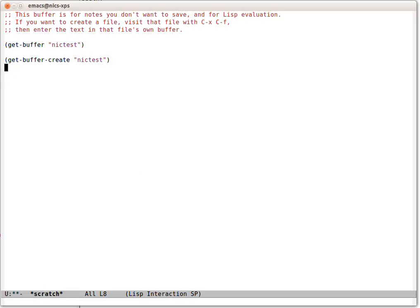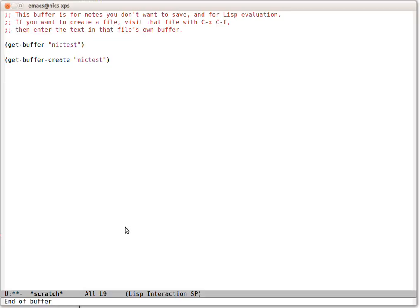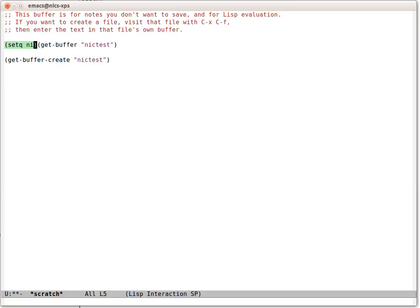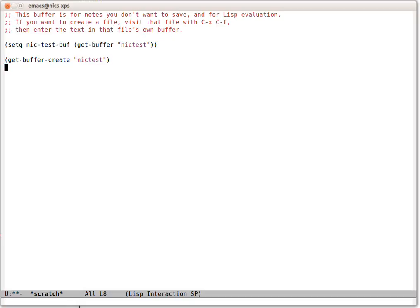Now, if we do this one, it's the same buffer. So now let's wrap a setq around that. So now we've got Nick Test Buff. And that's Nick Test.